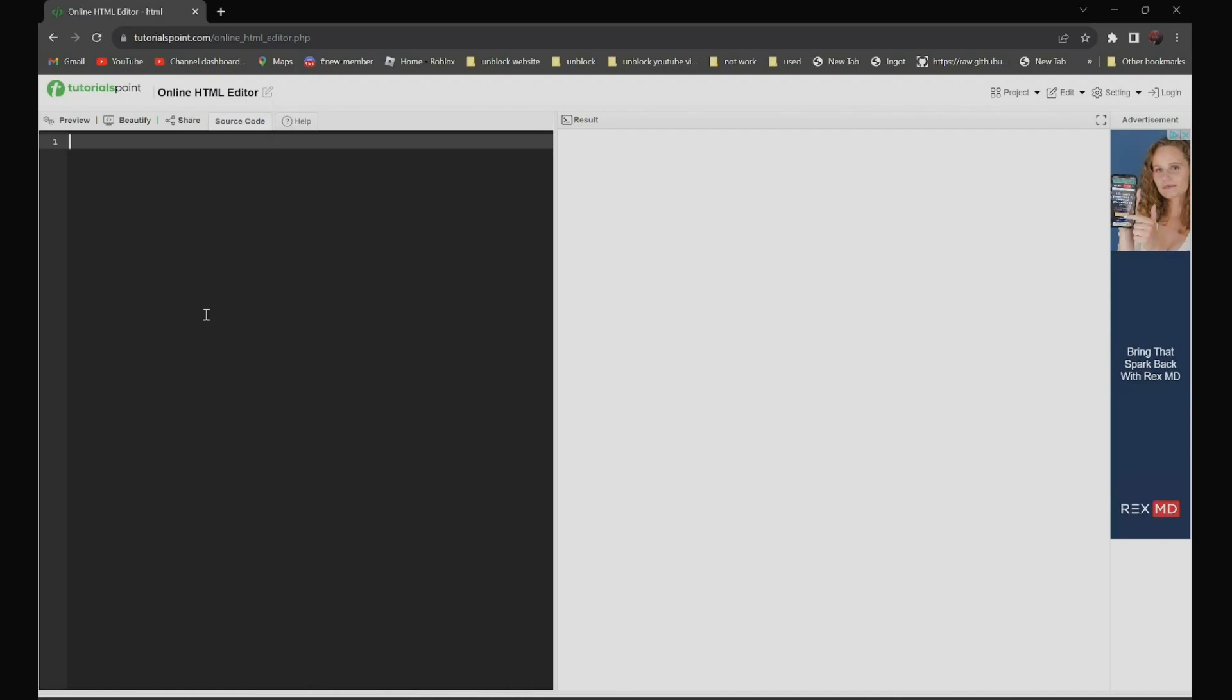So for this video, I will be using this editor as an example. Link in the description below.